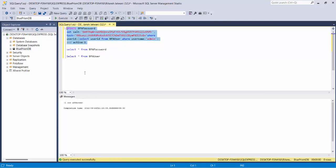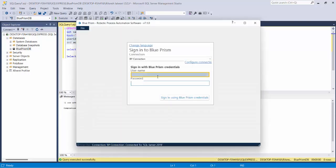As soon as the row has been affected, if I go to Blue Prism and type admin - the default password after the reset would be admin only.